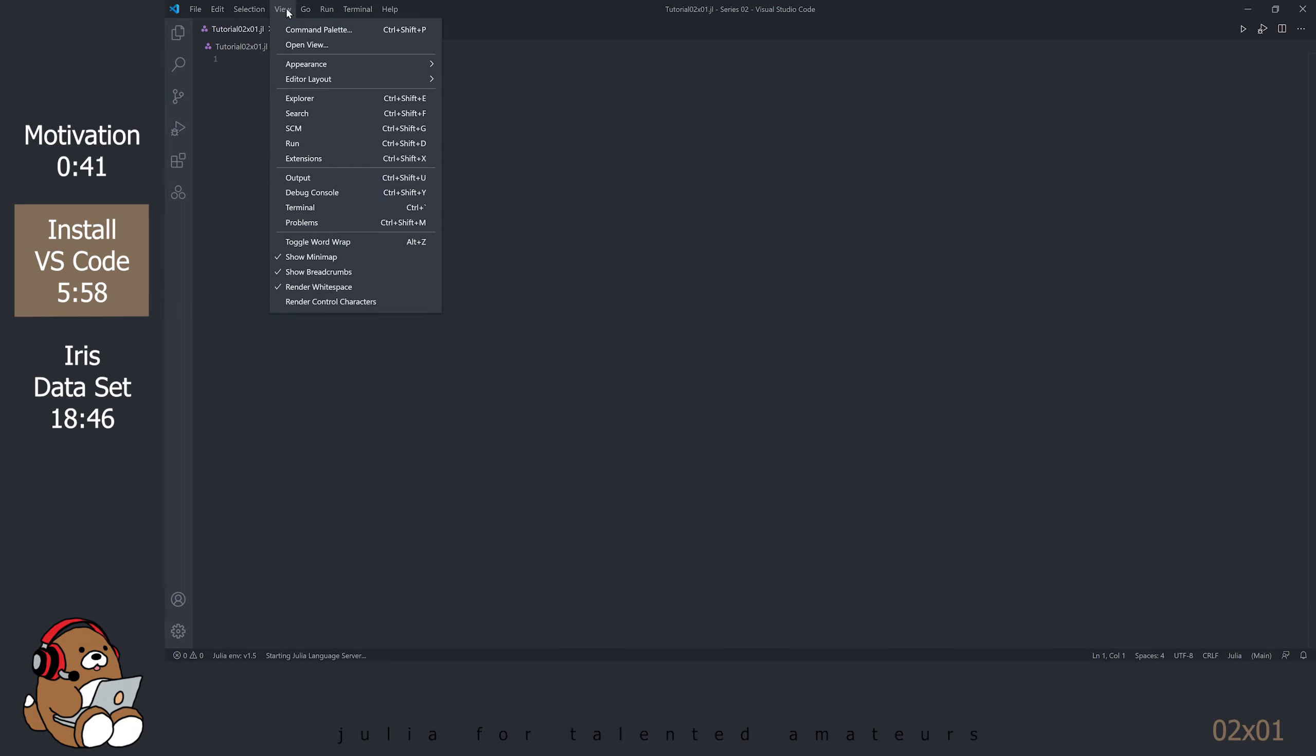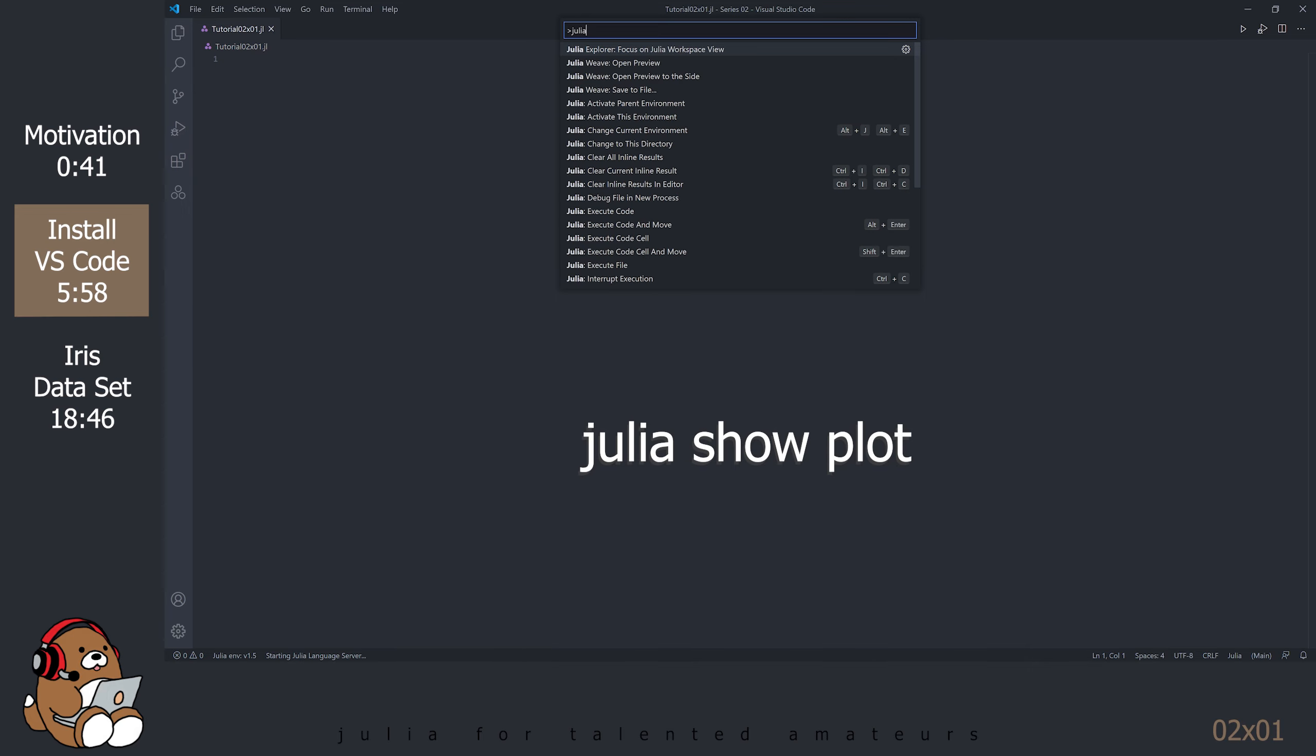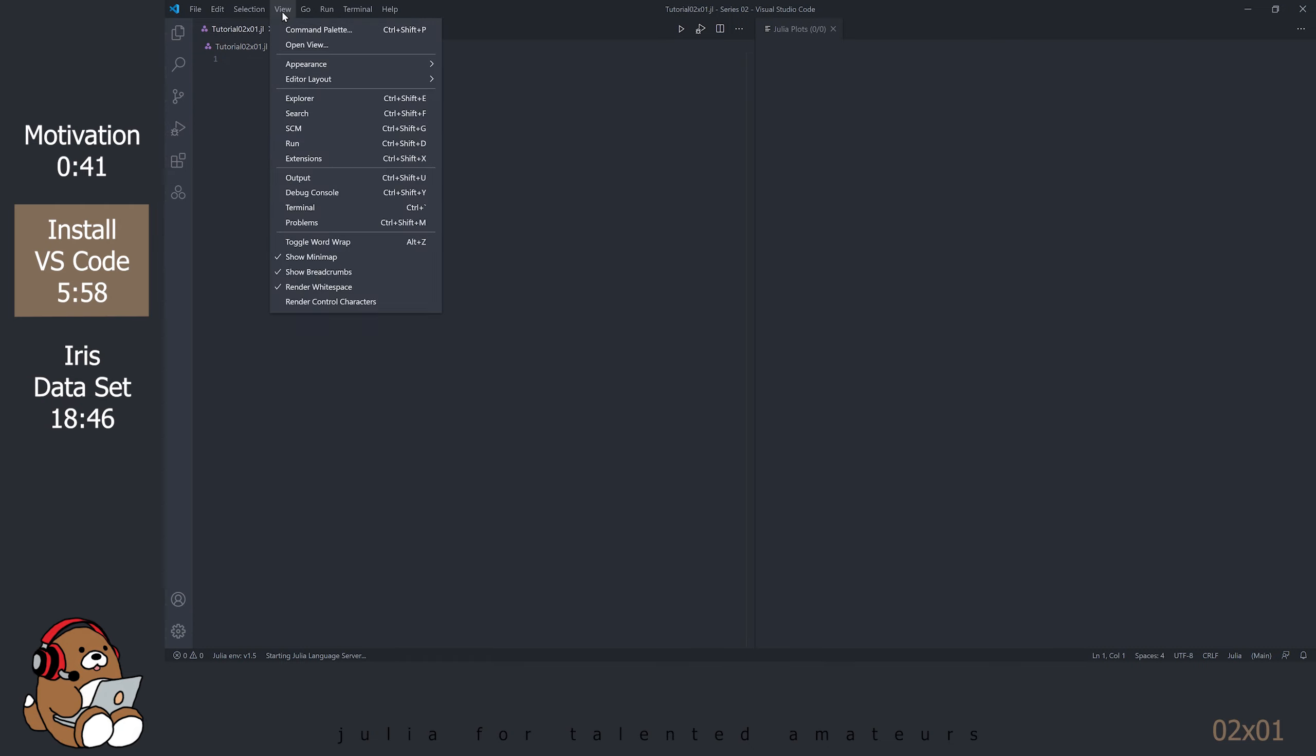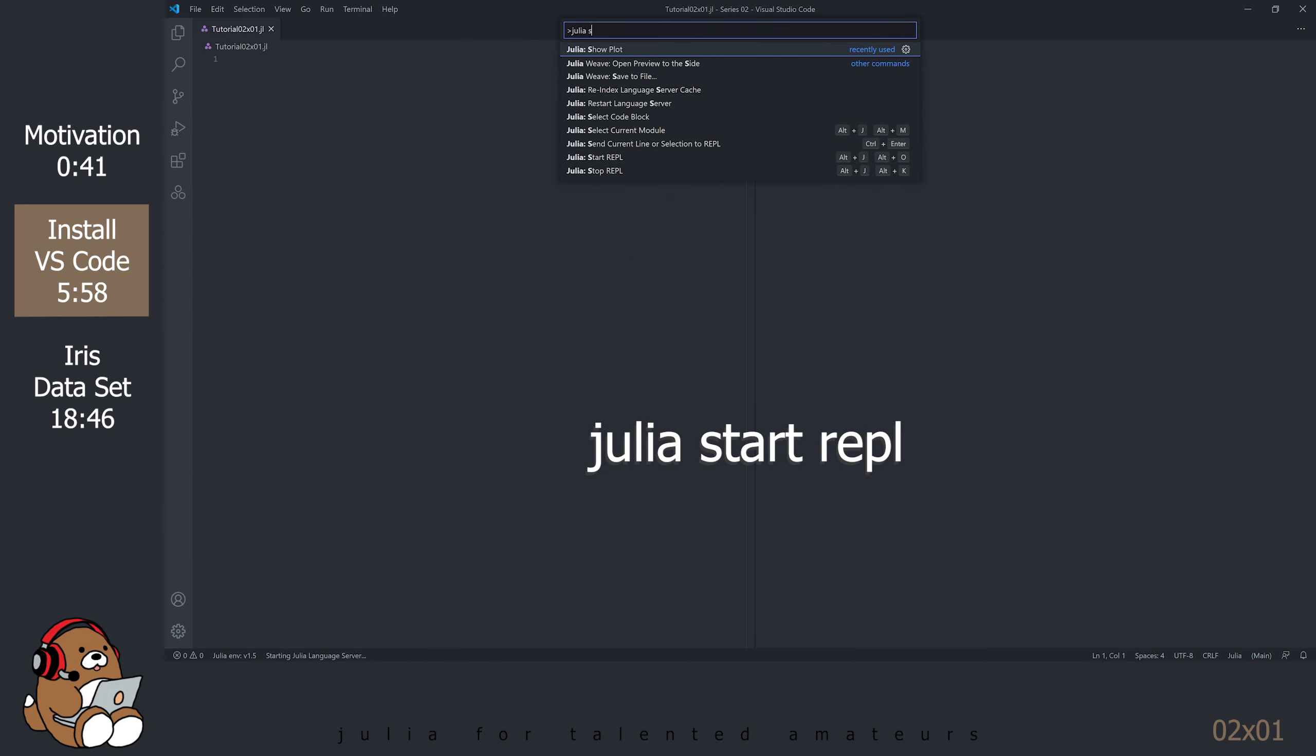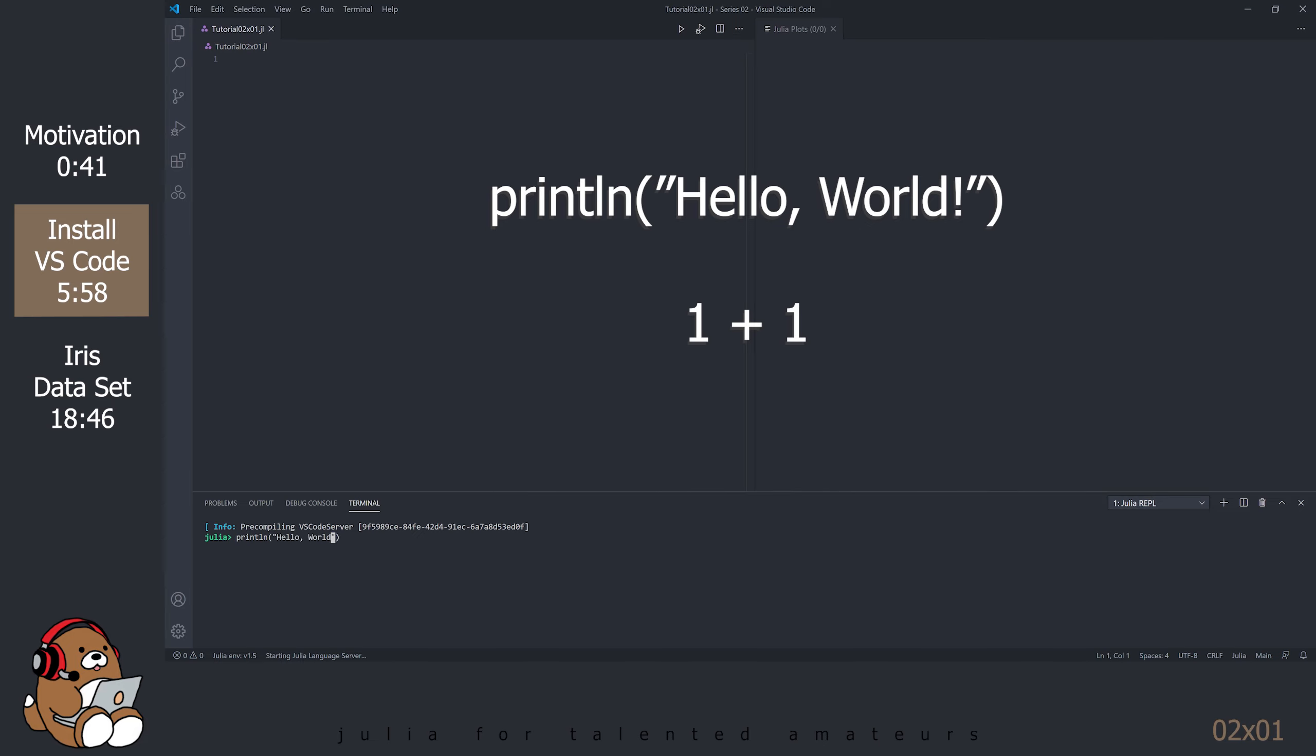Go to View, Command Palette and search for Julia Show Plot and select it. A new panel should appear next to your text editor. Go back to View, Command Palette and search for Julia Start REPL and select it. The REPL should show up at the bottom of the screen. Test the REPL by typing in PrintLine Hello World and OnePlus One.